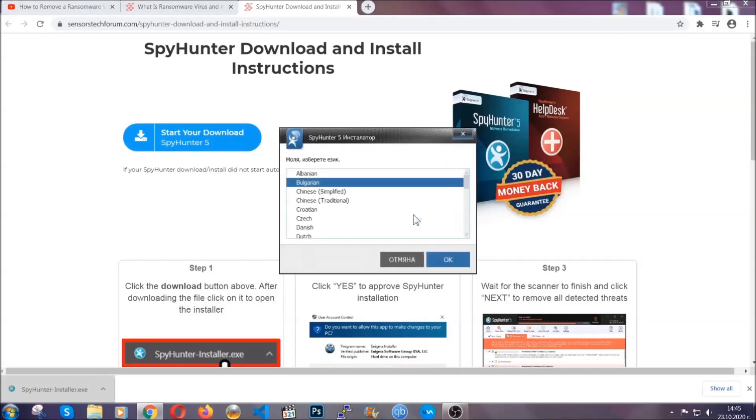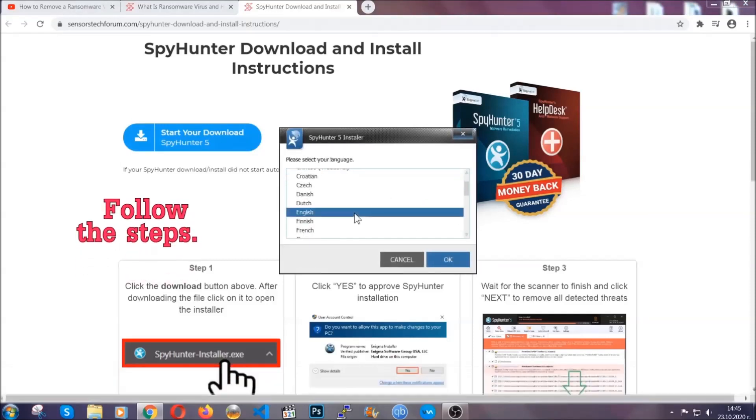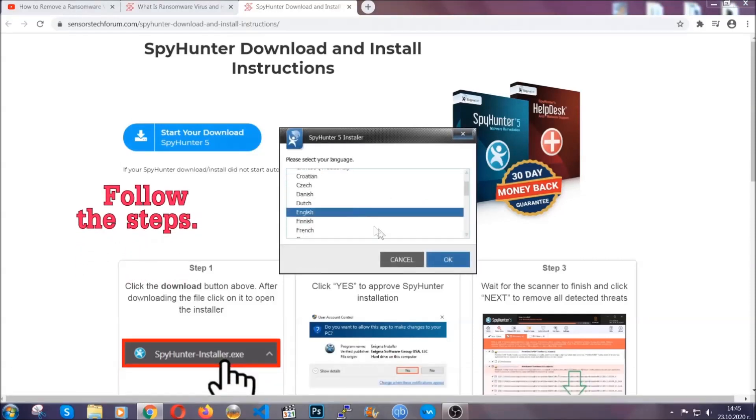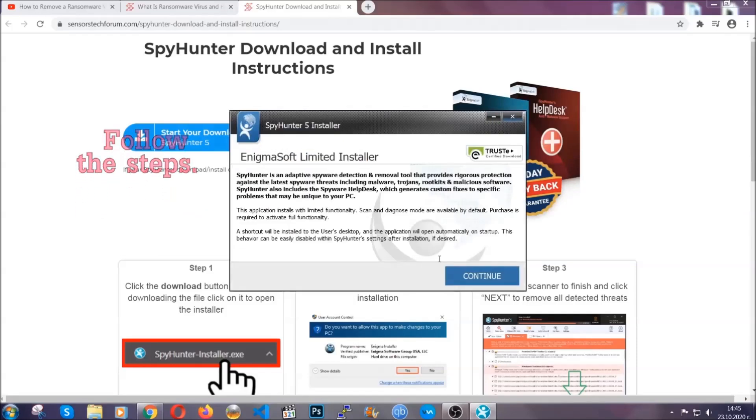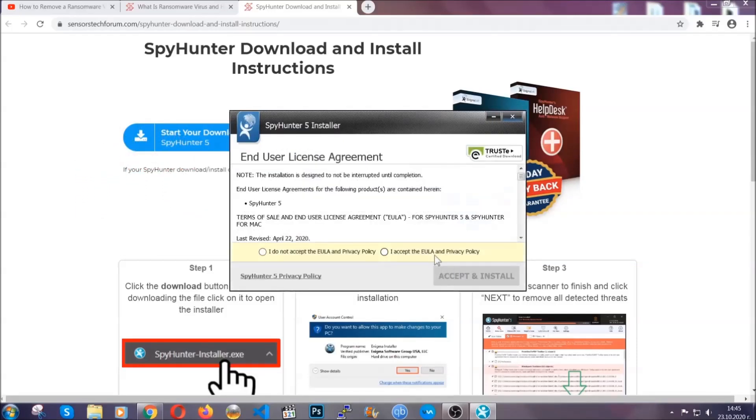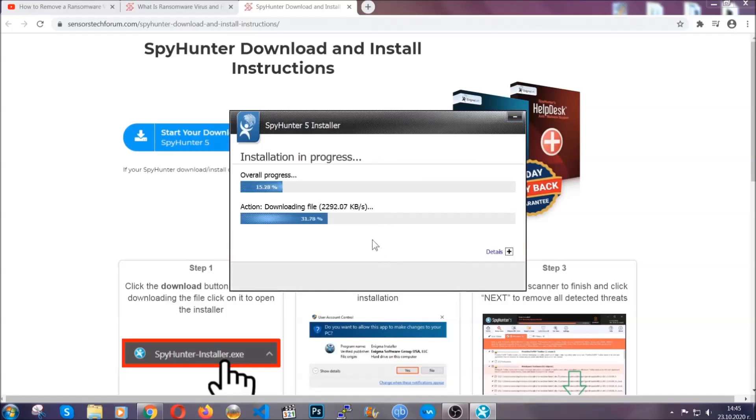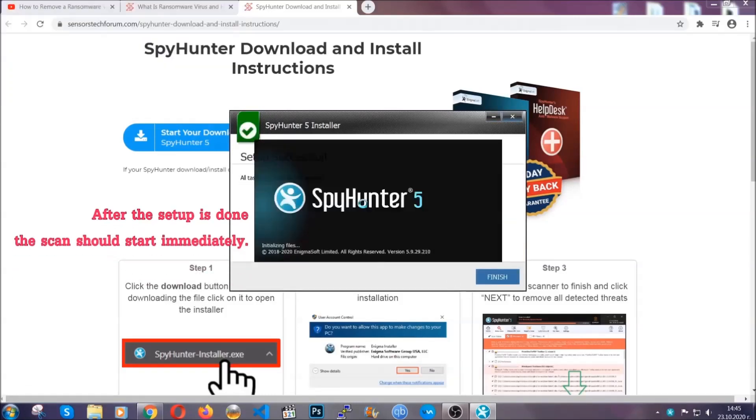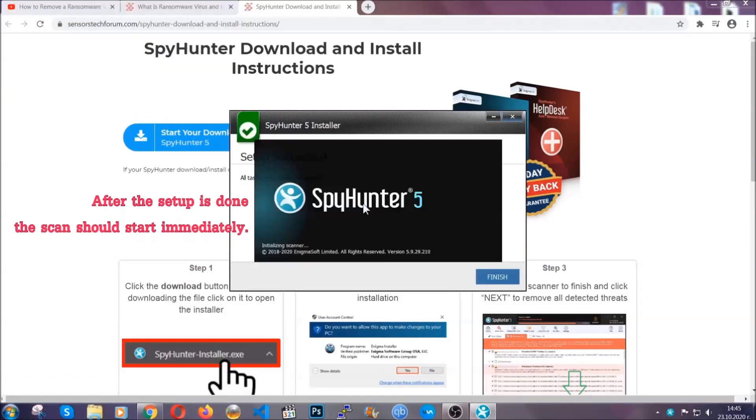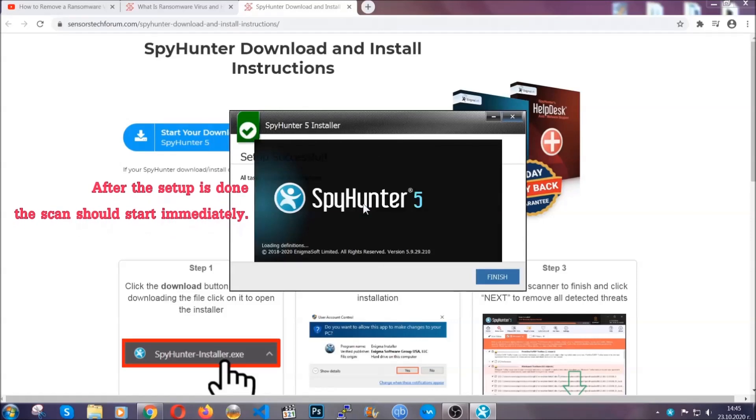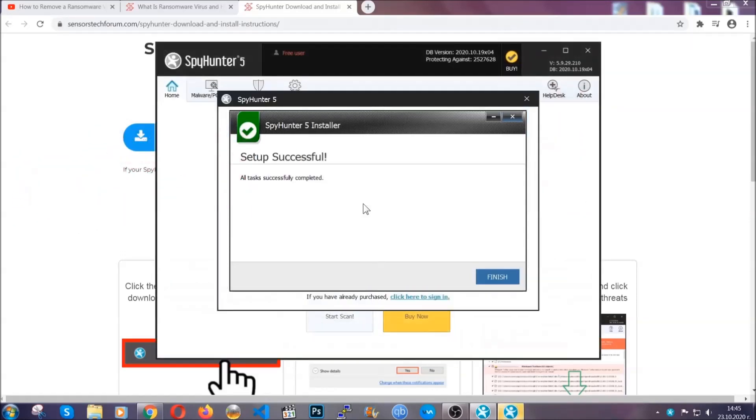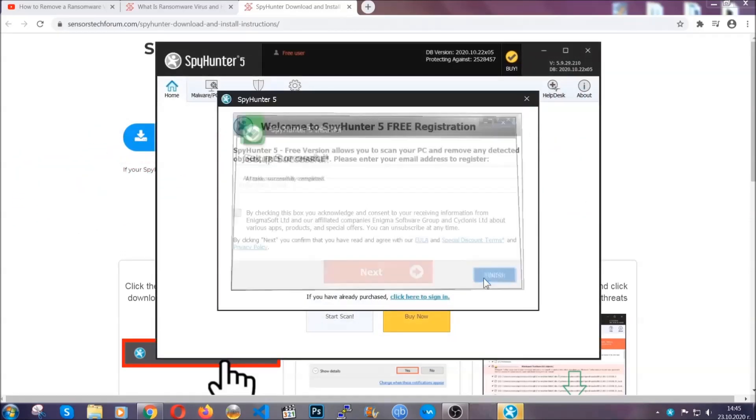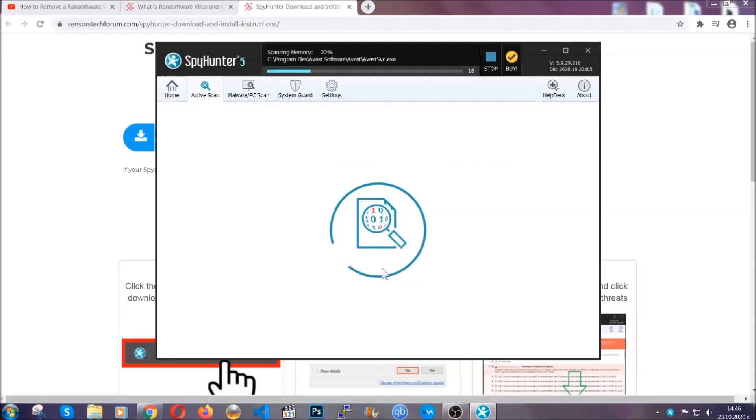It's going to take you through a language choice and a couple of simple steps that you're going to have to follow. Simply agree with the terms, accept, and install. Installation should take one or two minutes depending on your computer. After the setup is done, the scan should start automatically. When it's done, you click on finish and the scan is going to start.